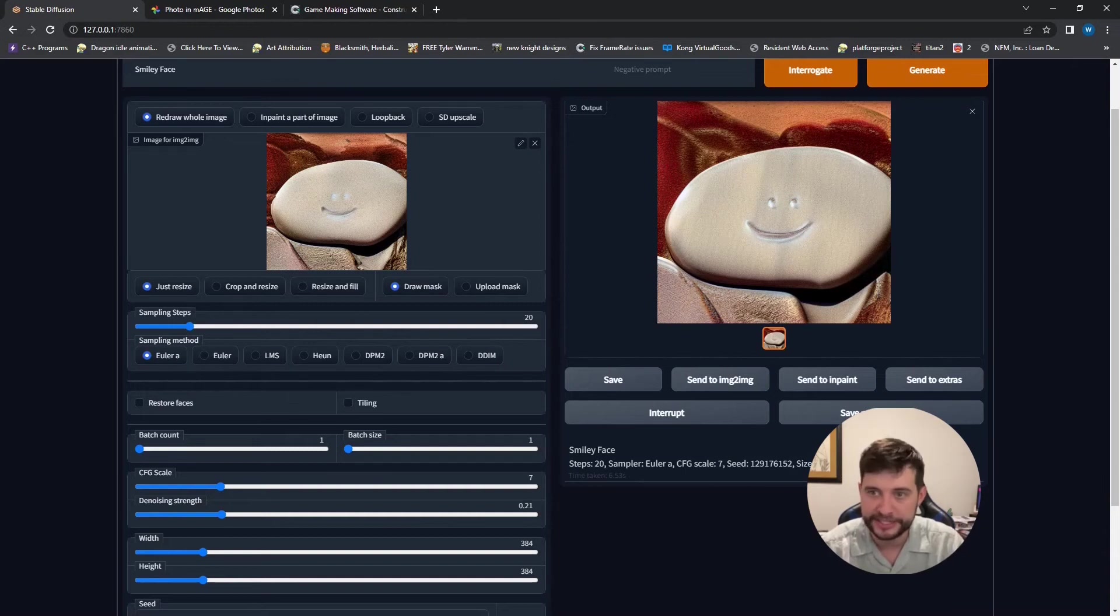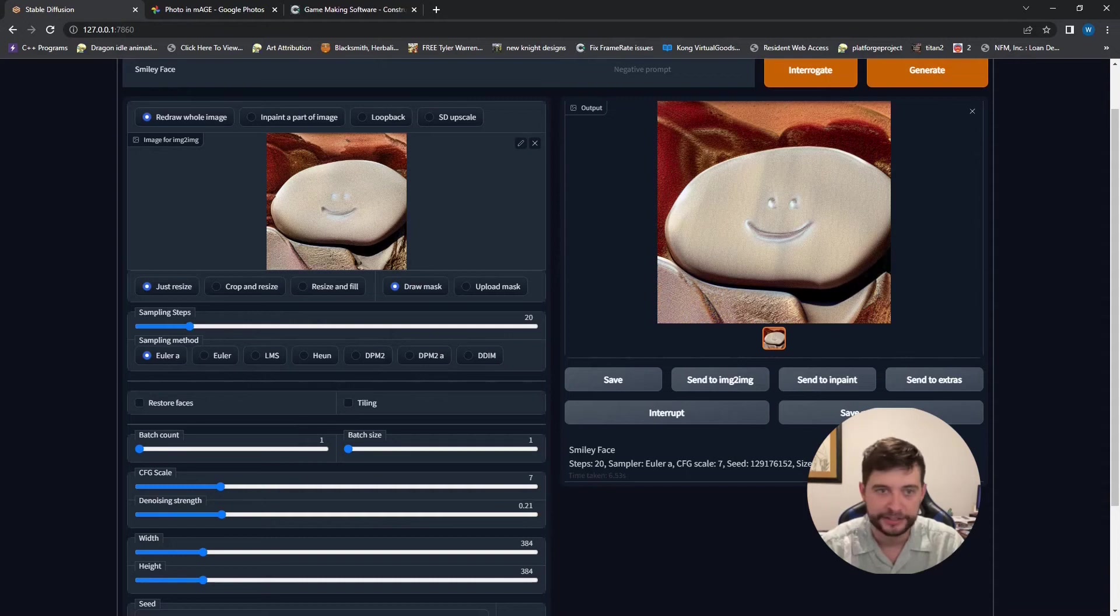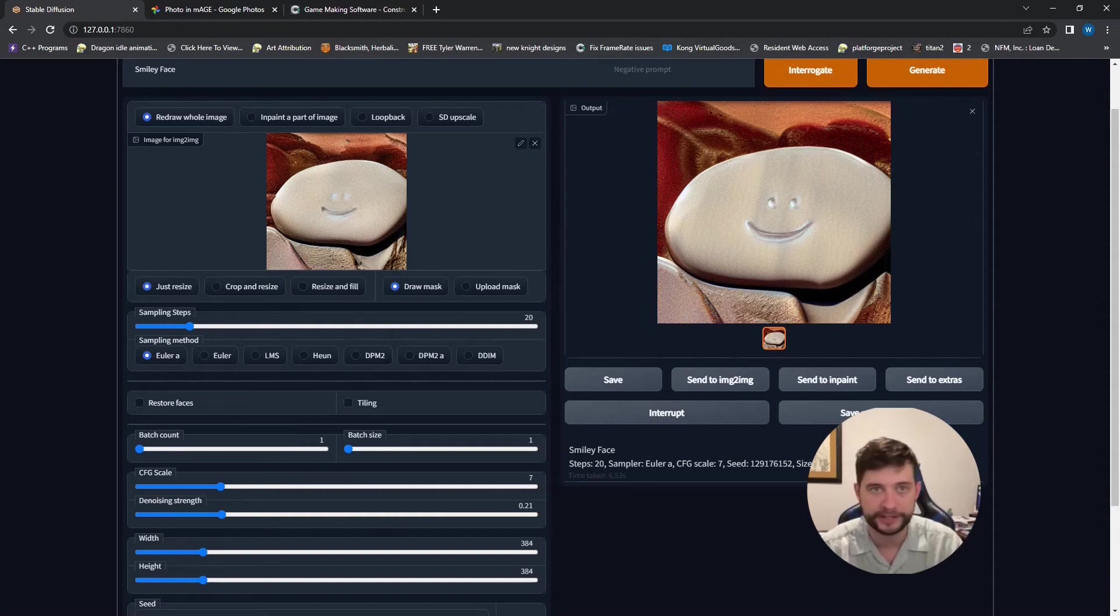Cause as you can see, I took that crappy little rock and it is starting to look very realistic here. And we also added in whatever it is we wanted. In this case, a smiley face.